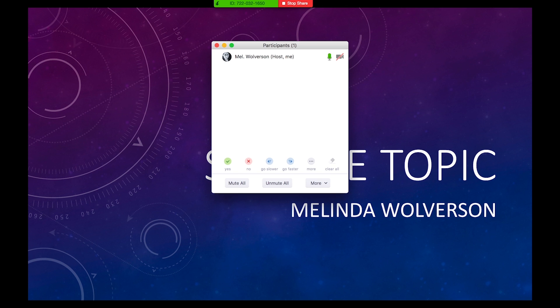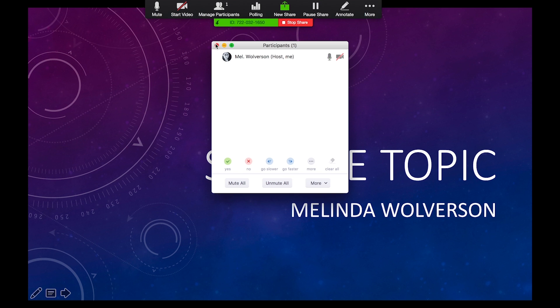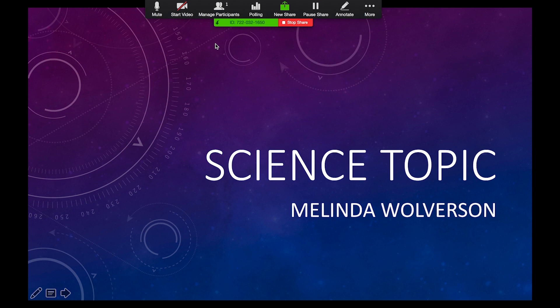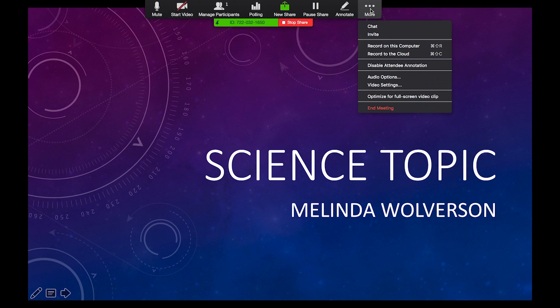So unless you have two monitors, I recommend removing that and just have someone else help you out. You can do the same thing with the chat. That is under more and then chat.